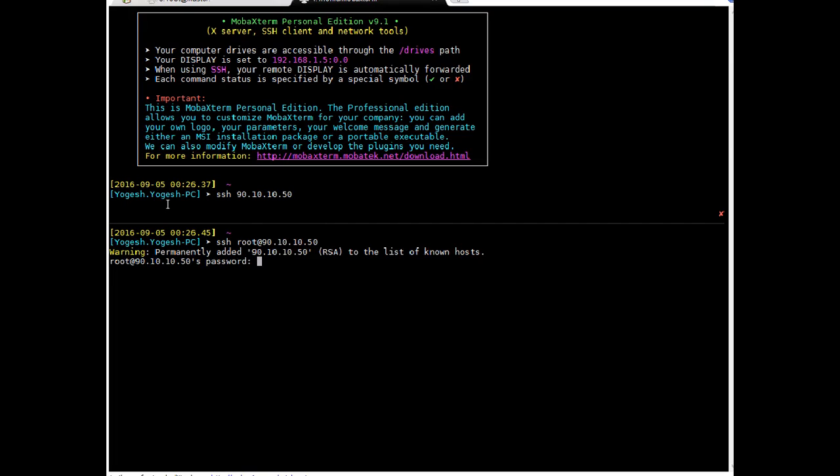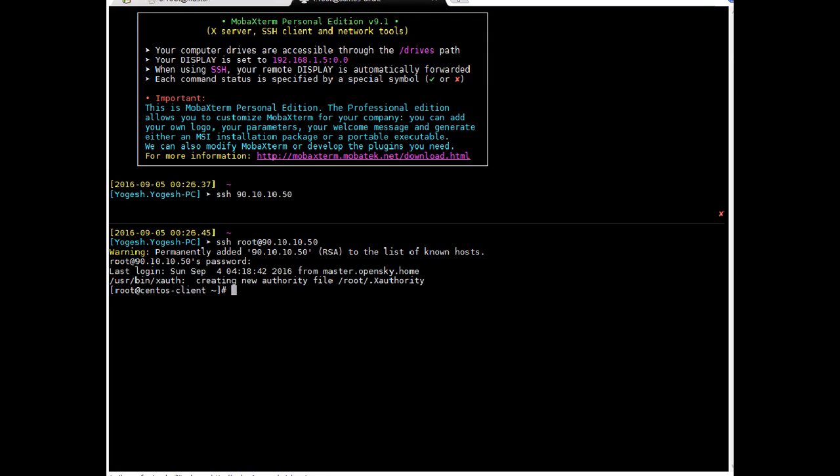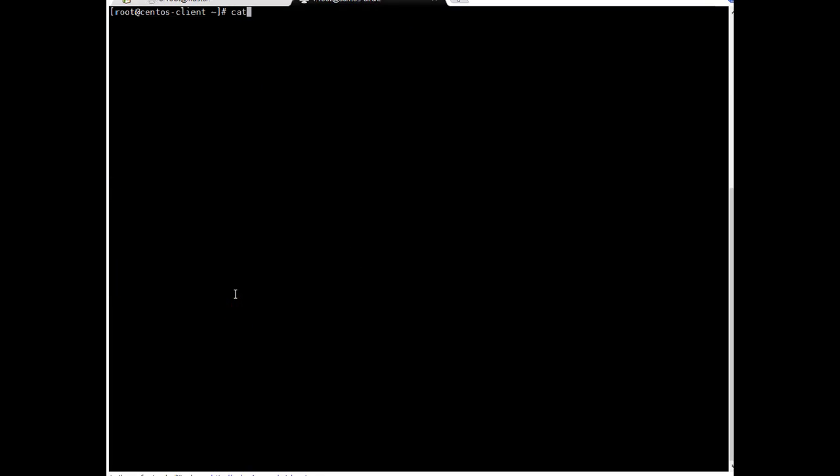Okay. I am just entering root password of my client. Okay. I am logged into client. Let's check what the DNS configuration says on this server client configuration. It is empty. Nothing. So I believe nslookup should not work on this one. 90.10.10.50. Let's look up its own IP. It is hanging. DNS client configuration is not working. I am just pressing control C. Okay.